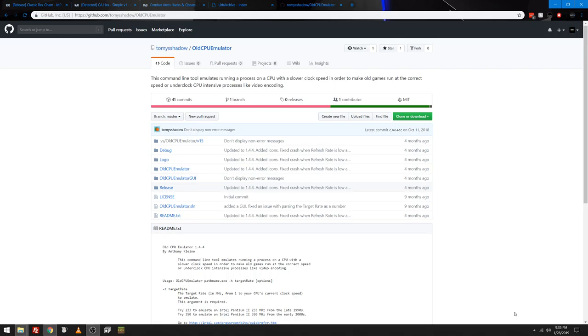Because today I wanted to make a video. I've realized something with newer computers and old games. So games like, for example, I've had trouble in the past with Need for Speed Hot Pursuit that came out in 2010. Combat Arms has been giving me trouble. Even 1320 Challenge was giving me some trouble.